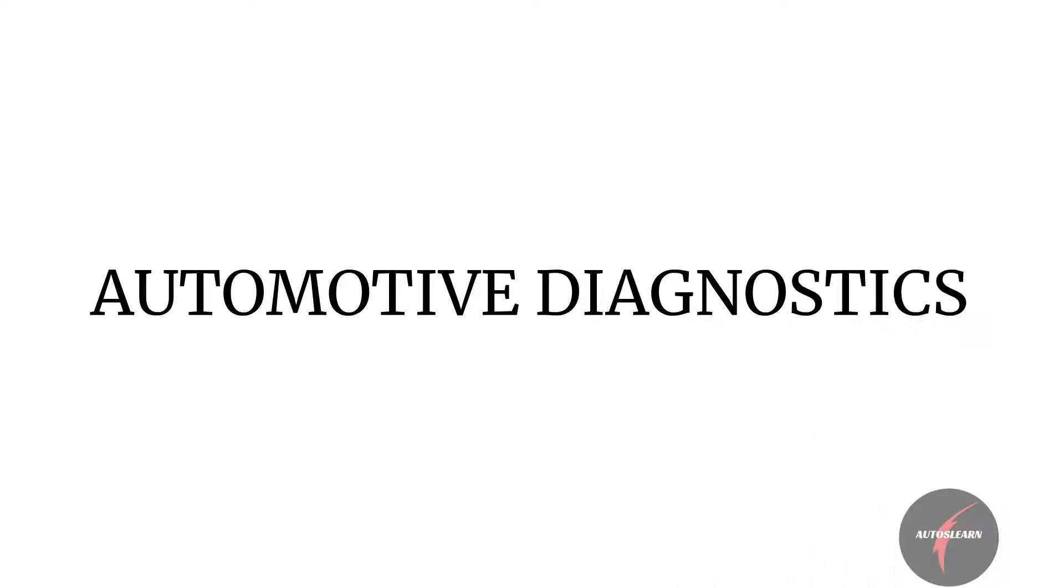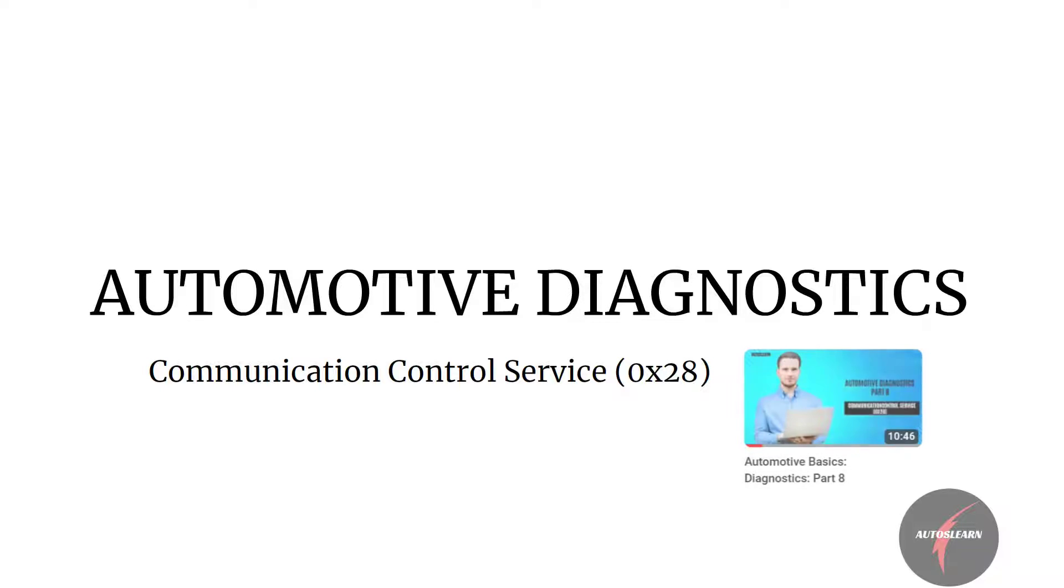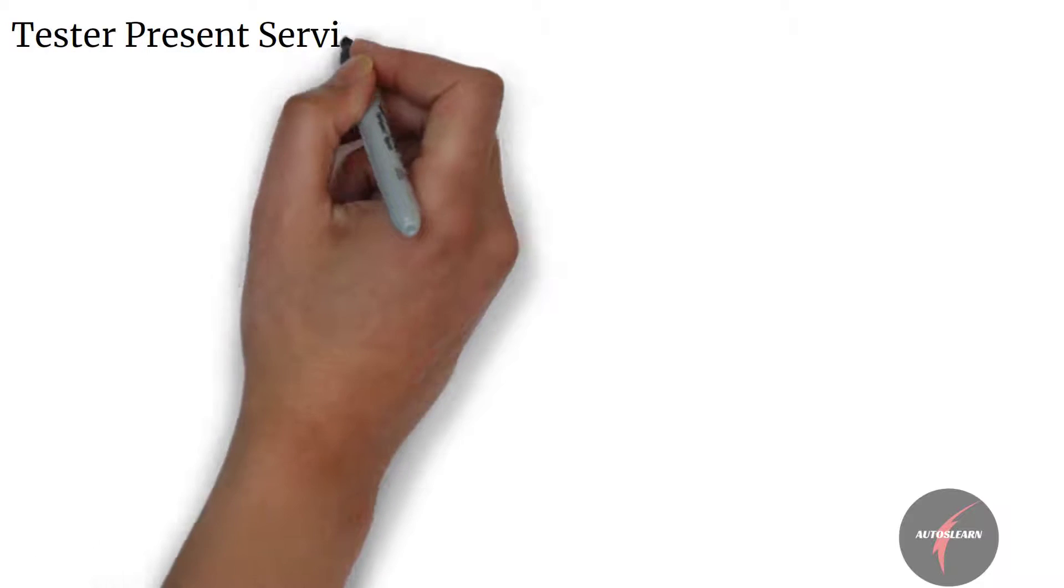In the last video we had a look into details of Communication Control Service, Service 28. Let's have a look into the next diagnostic service, that's Tester Present Service, Service 3E.